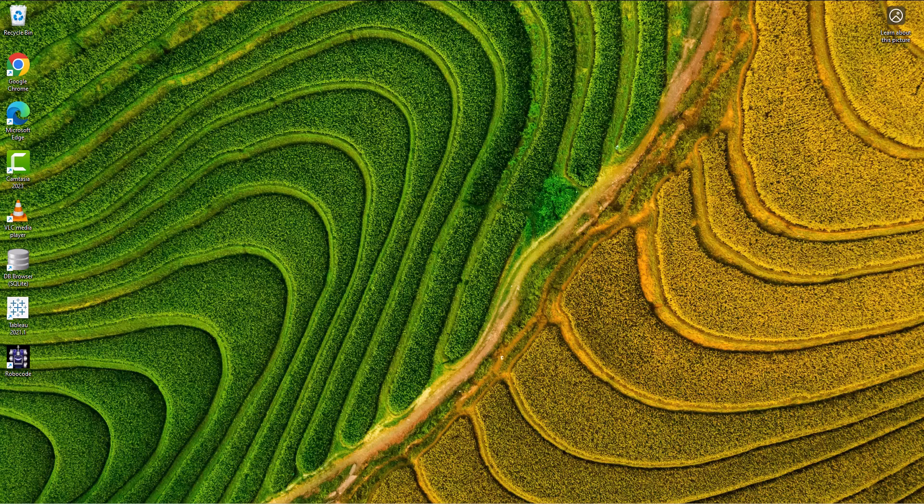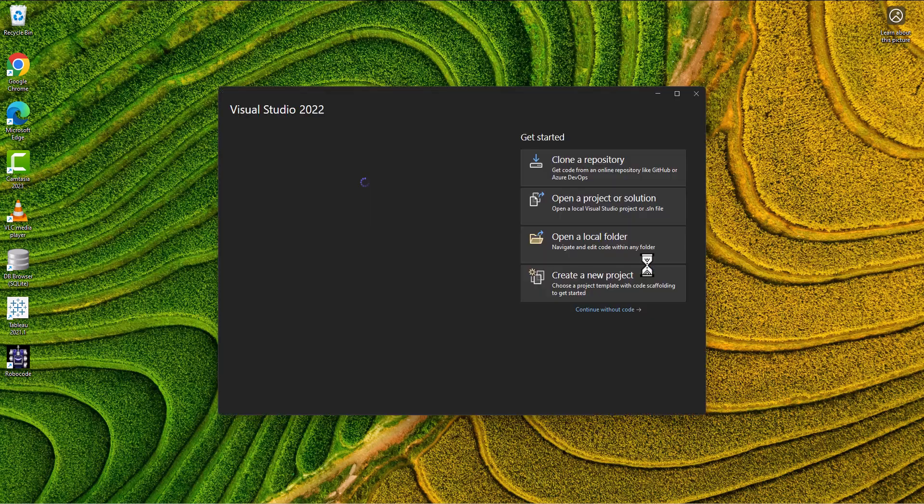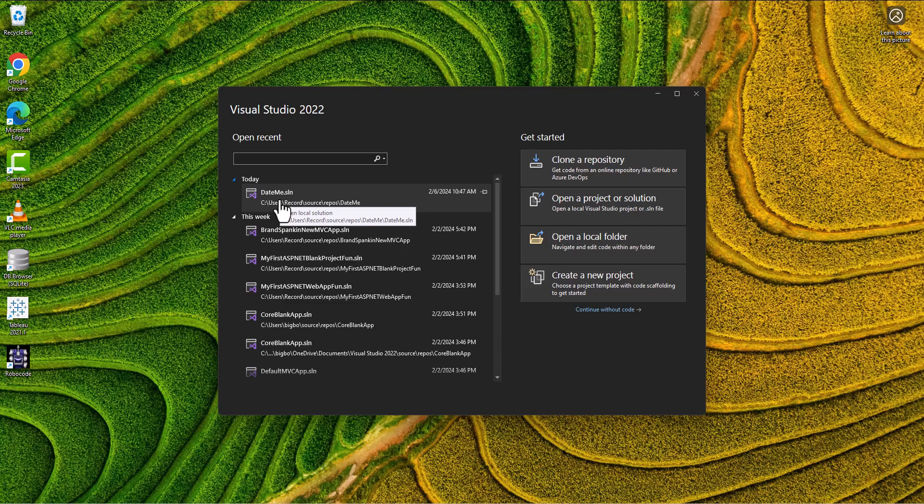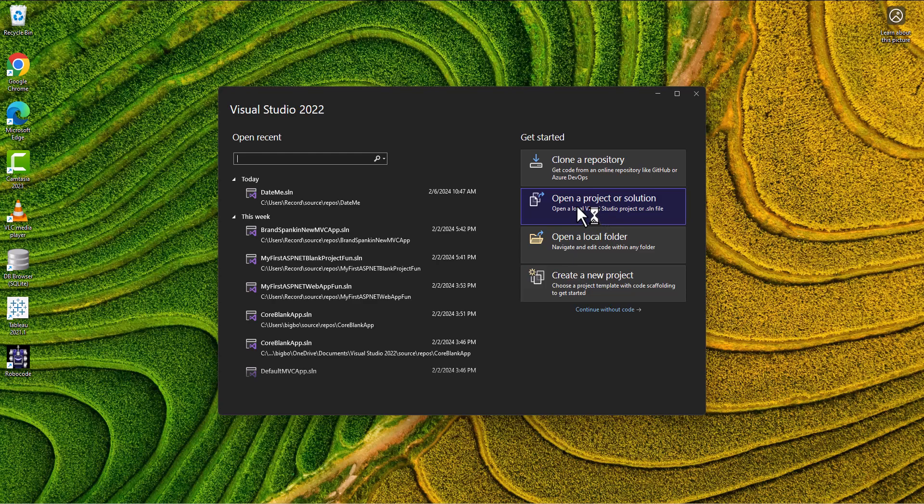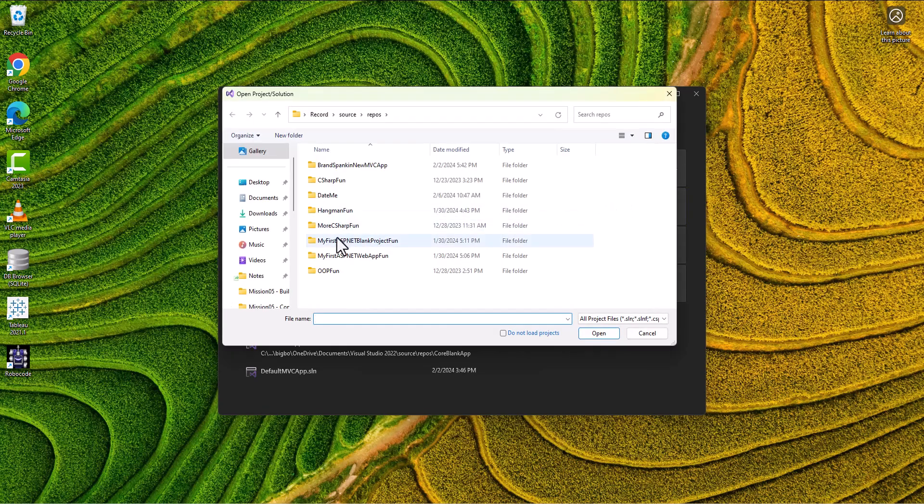In this set of videos we want to take our DateMe app that we created and actually attach it to a database. Let's go ahead and open up our app. By the way, if you ever get to where you don't have it up here in your recent projects, make sure when you open it you click on this 'open a project or solution' button.